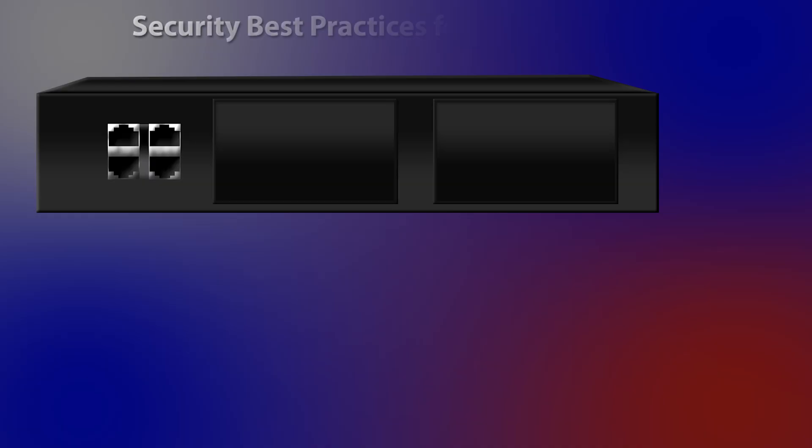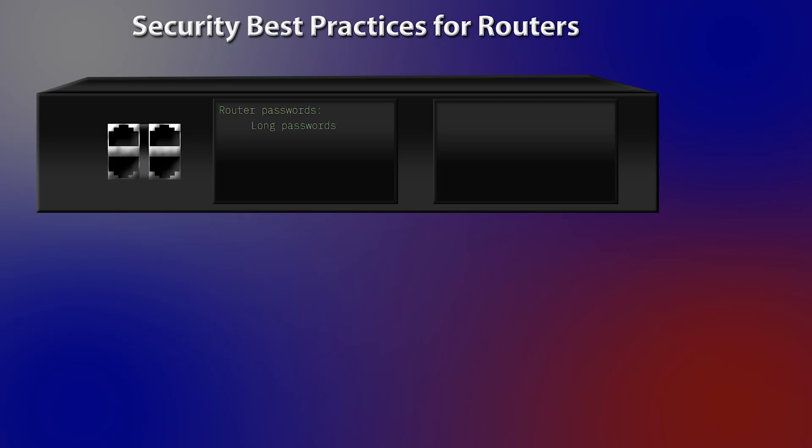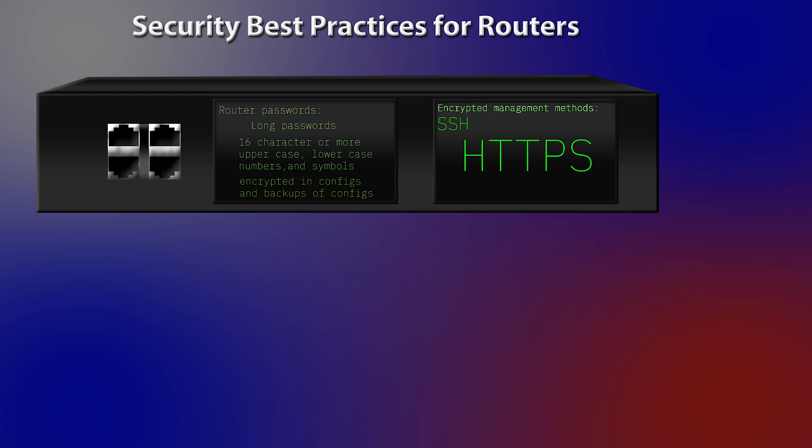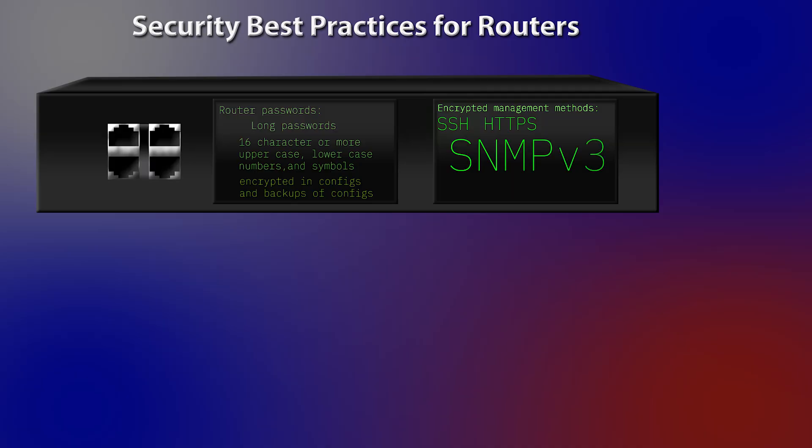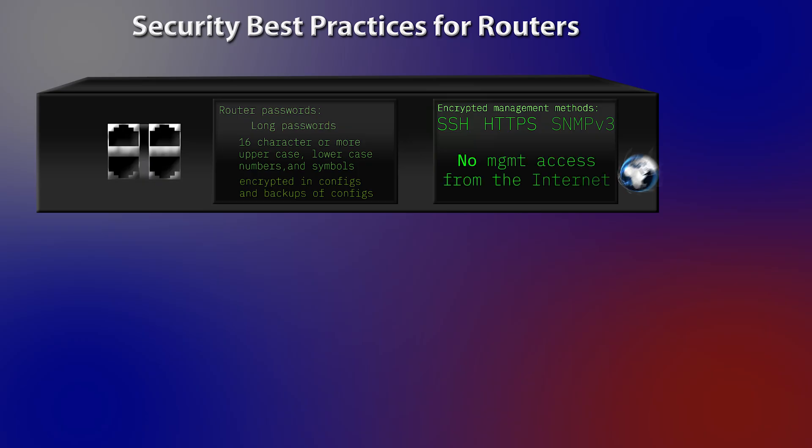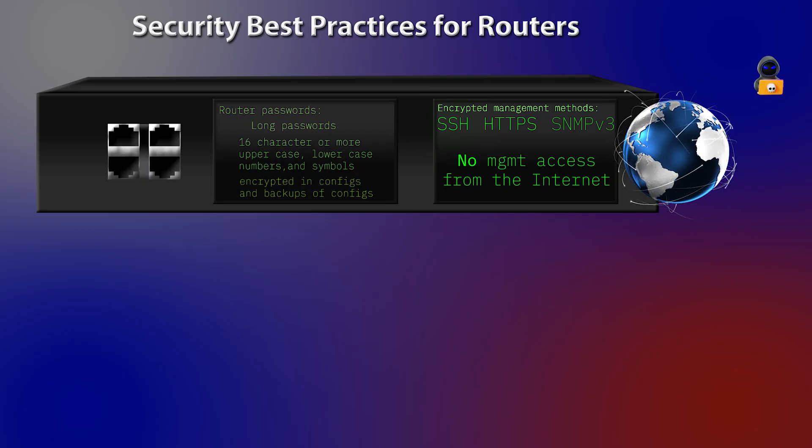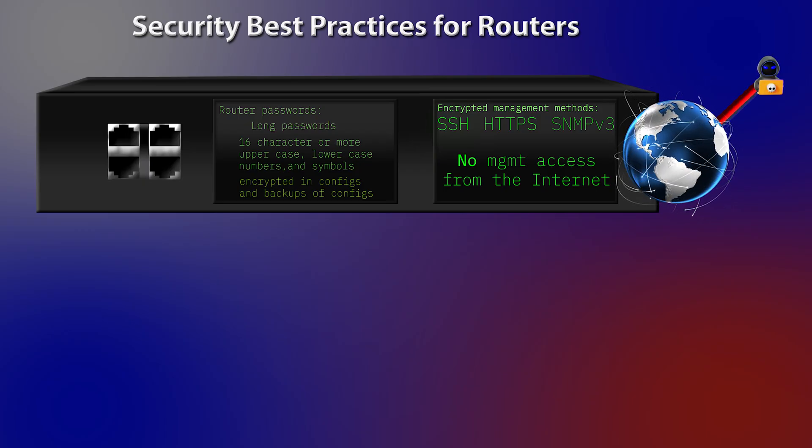So, let's talk about some security best practices for routers. We want to use long passwords, like 16 characters or more, with uppercase, lowercase numbers and symbols. Next, we want passwords to be encrypted in config files and backups of the config files. Real encryption, too, not just obfuscation. Next thing, we're going to use encrypted management methods. We want to use SSH and not Telnet. We want to use HTTPS and not HTTP. And, we want to use SNMP version 3, and not version 1 or version 2. And, the one thing we never want to do is allow management access just wide open from the internet. That's really just asking for trouble, or just asking to be hacked.